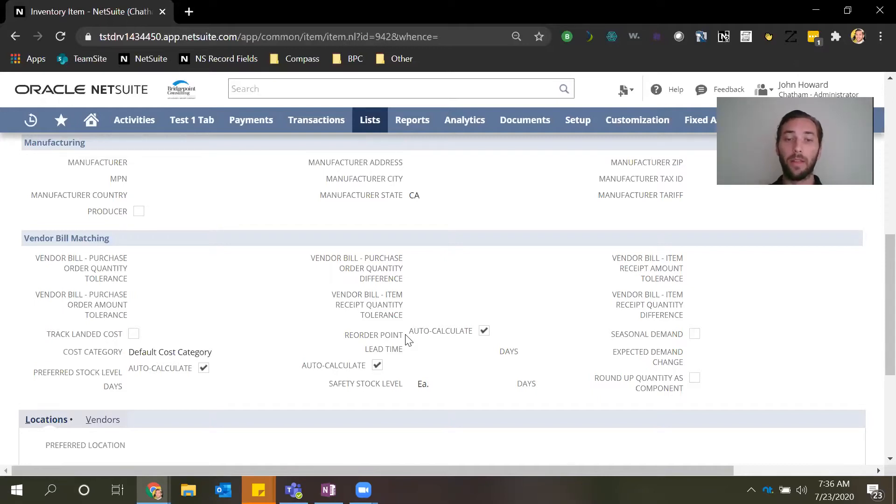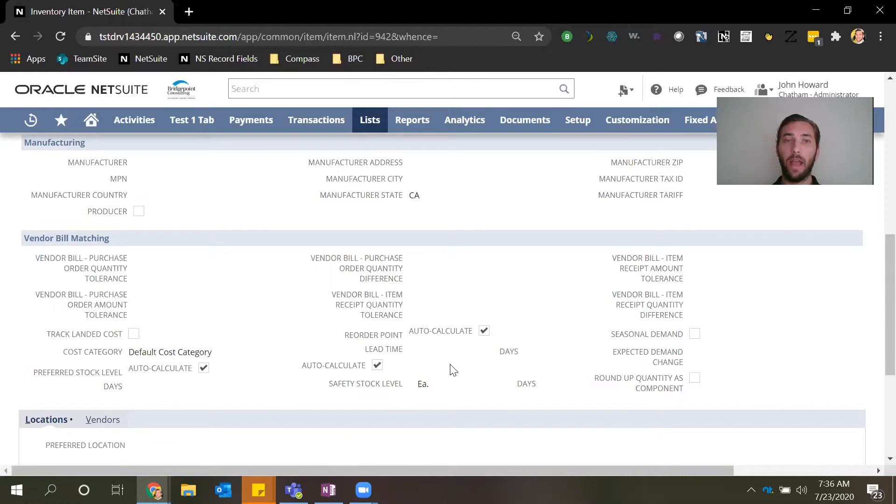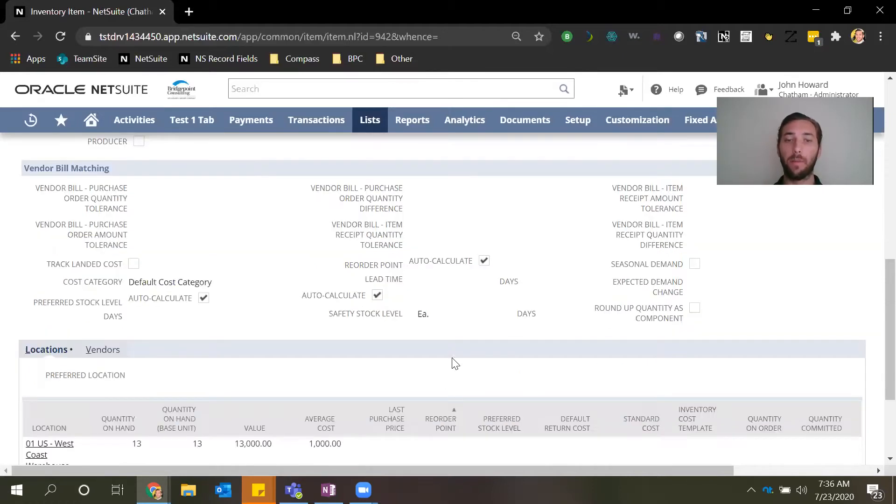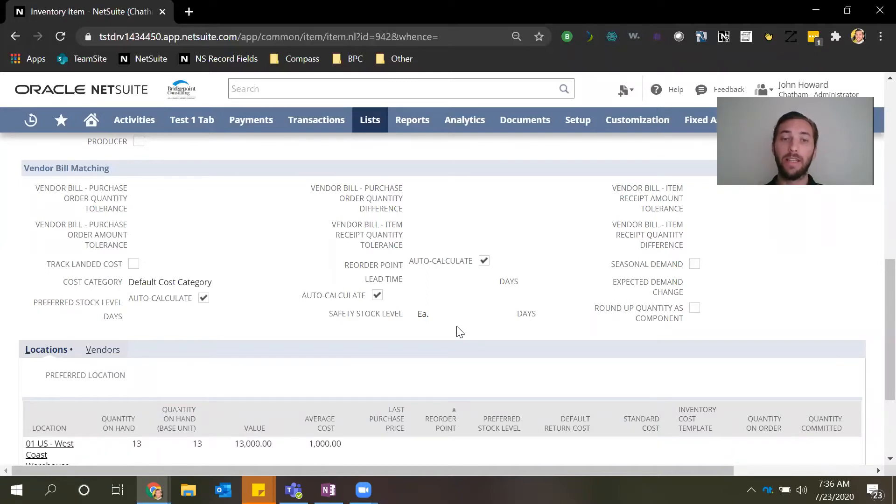This next field is lead time and what this tells NetSuite is the average number of days between when a vendor receives a PO and when they ship the goods and the goods are received by your company.